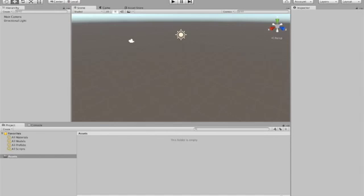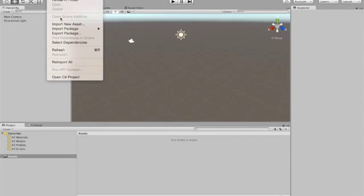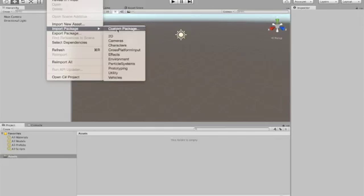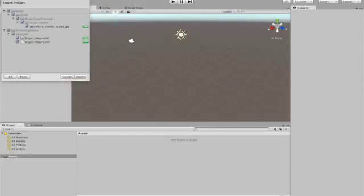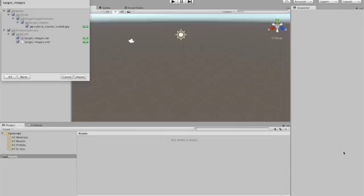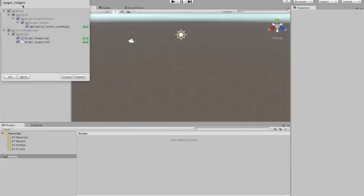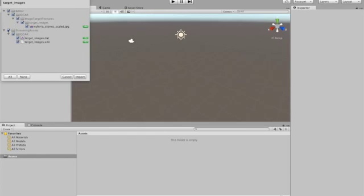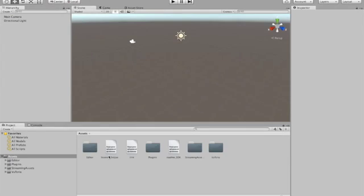And then we want to go to import package and custom package. So you'll be presented with a dialog box where you pick out the first package we want to import. The first package is the target images dot Unity package, which is basically the image database where we added the picture of our Vuforia stones that we're going to use as a tracking object. We want to make sure everything is checked. And then click import.